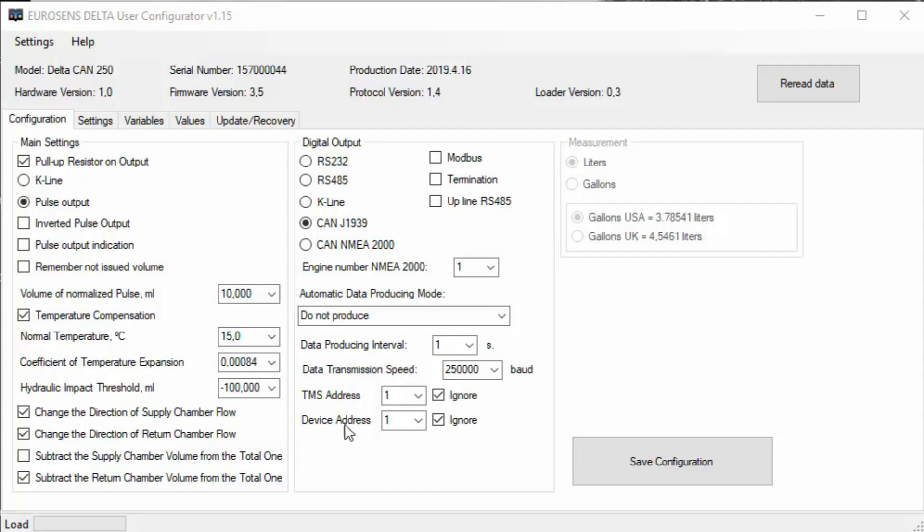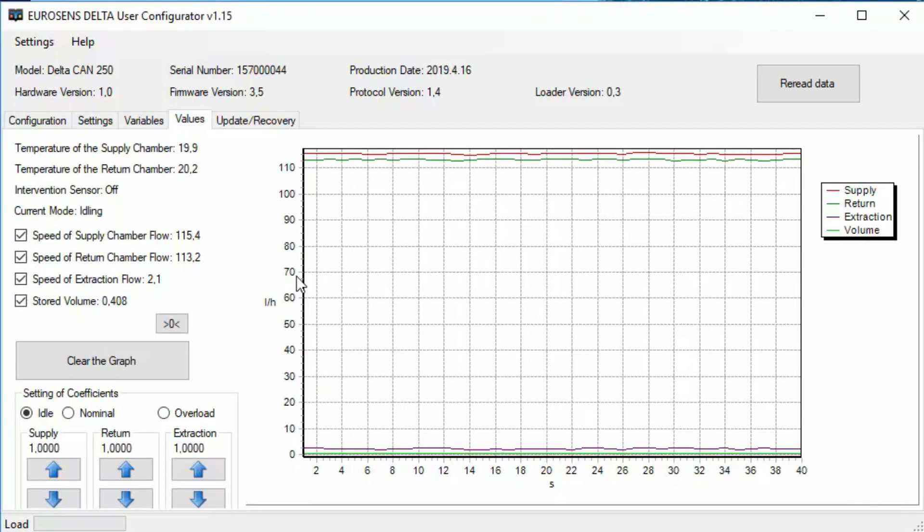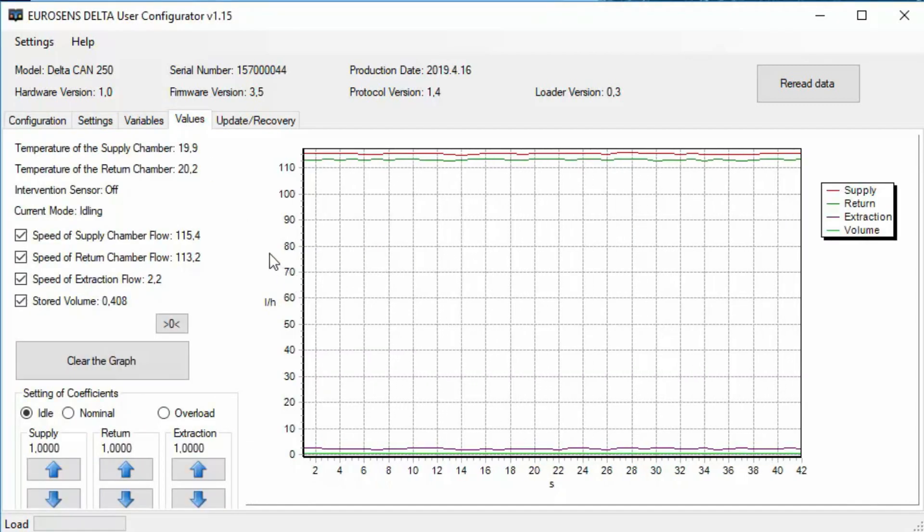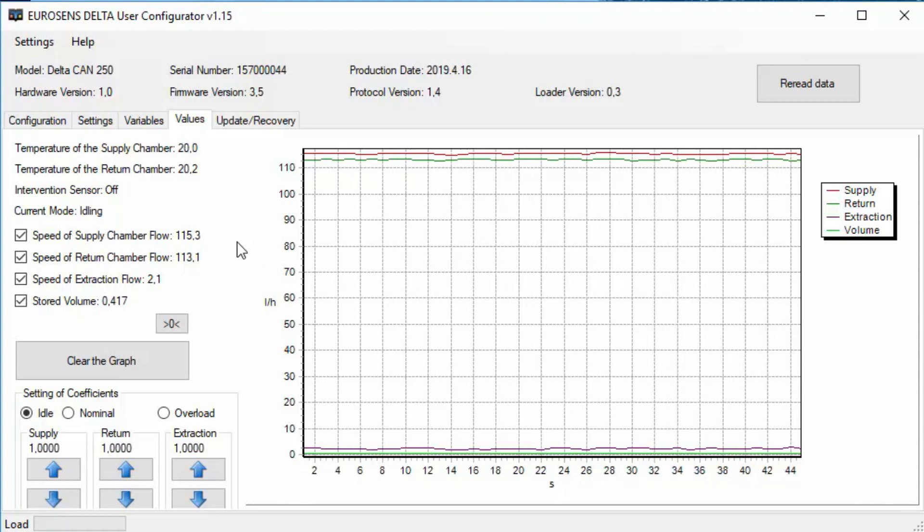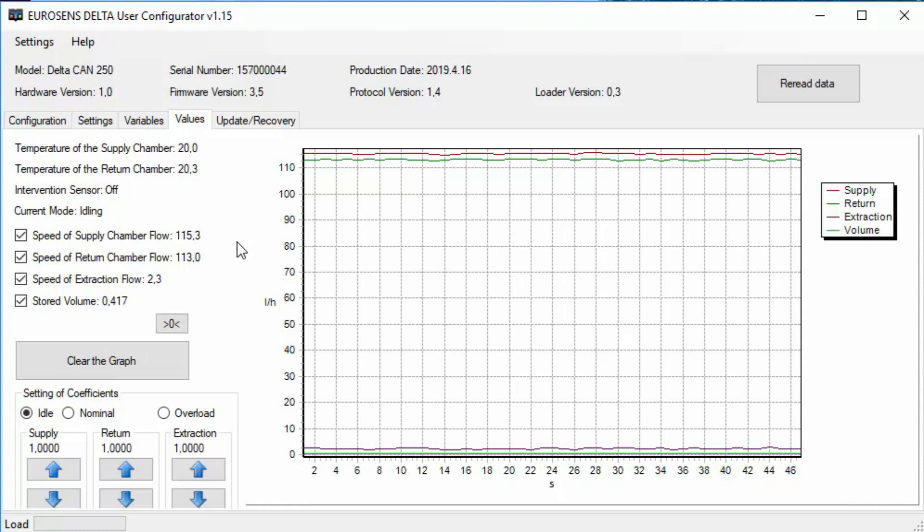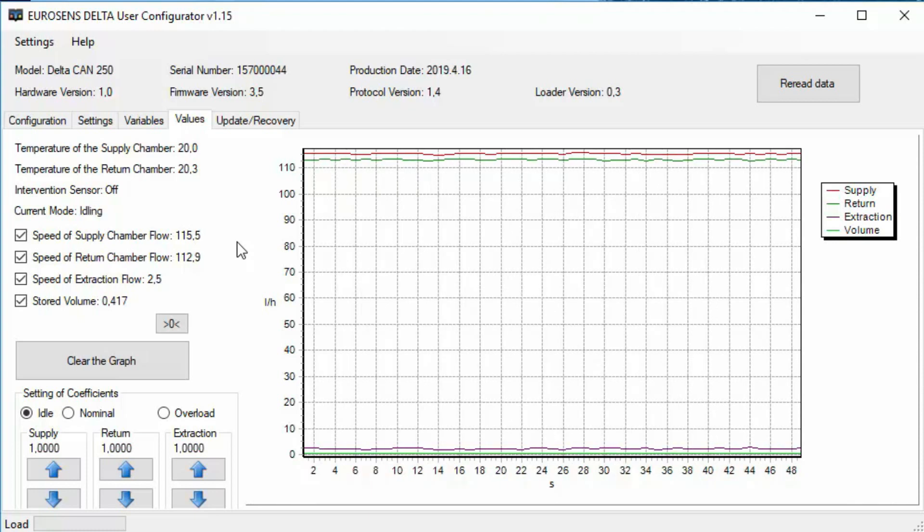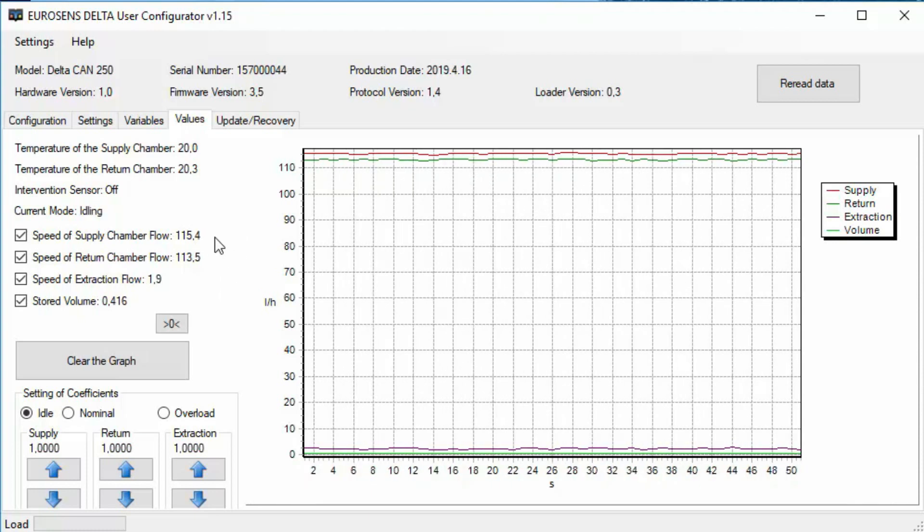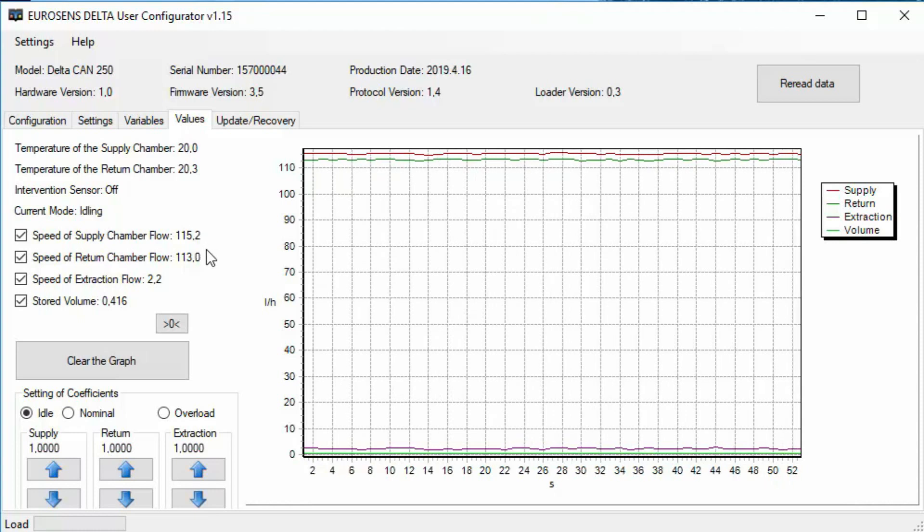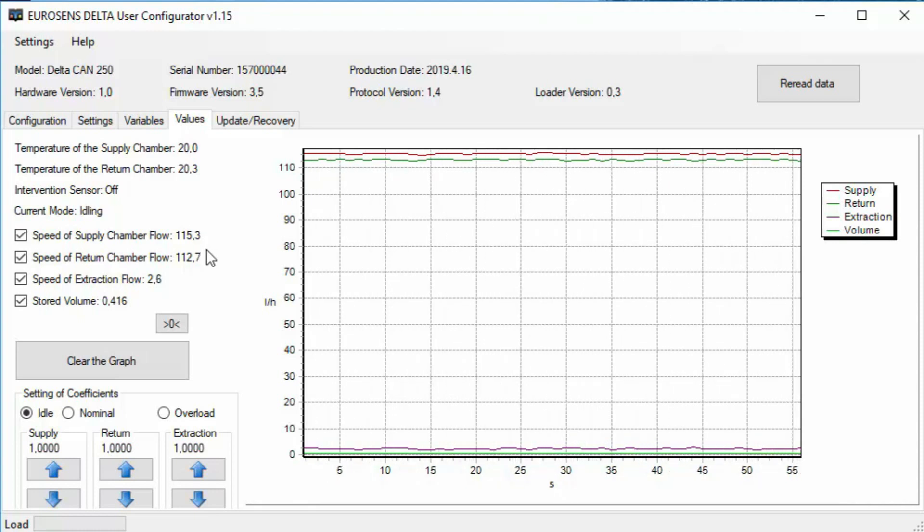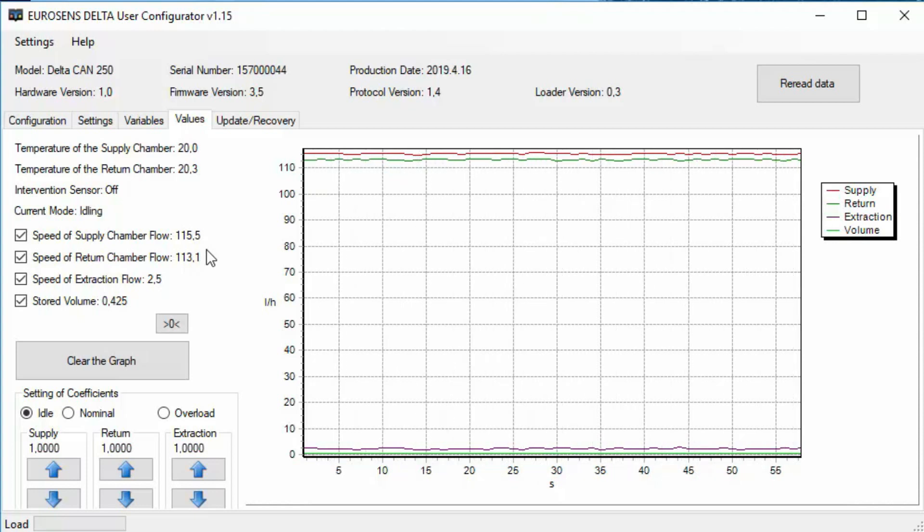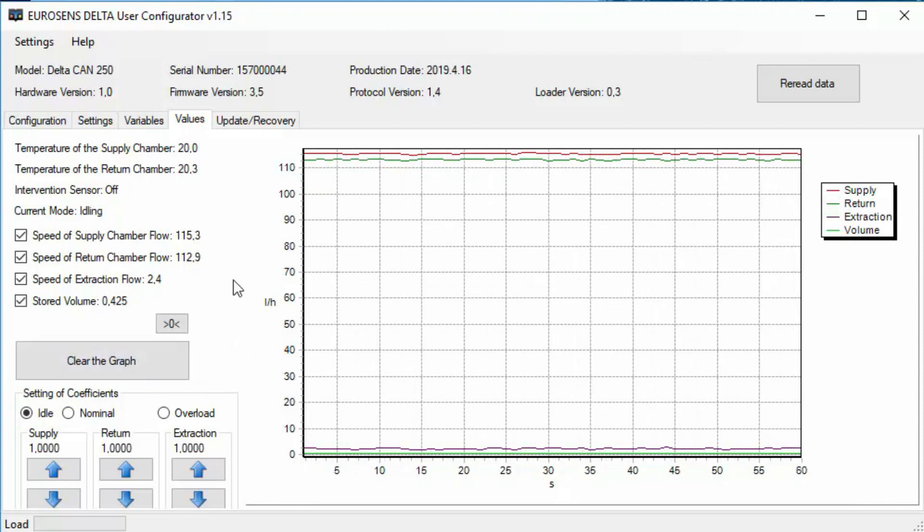To test the fuel flow meter connect it to the Eurosense Delta configurator software with the help of Eurosense Destination 02 adapter and start the engine. On the value tab we will see the graph of instant engine fuel consumption. If the graph is in the negative part of the scale, it means that it is necessary to swap the input and output connectors of the fuel flow meter.